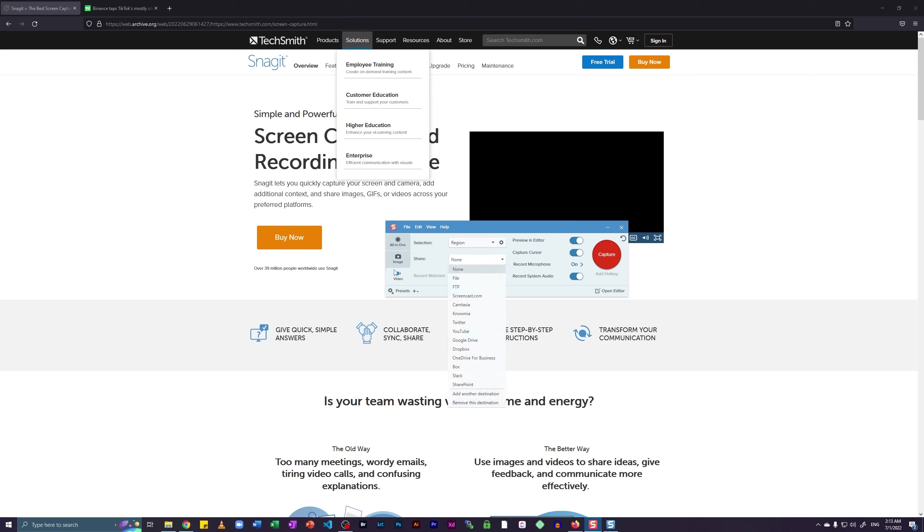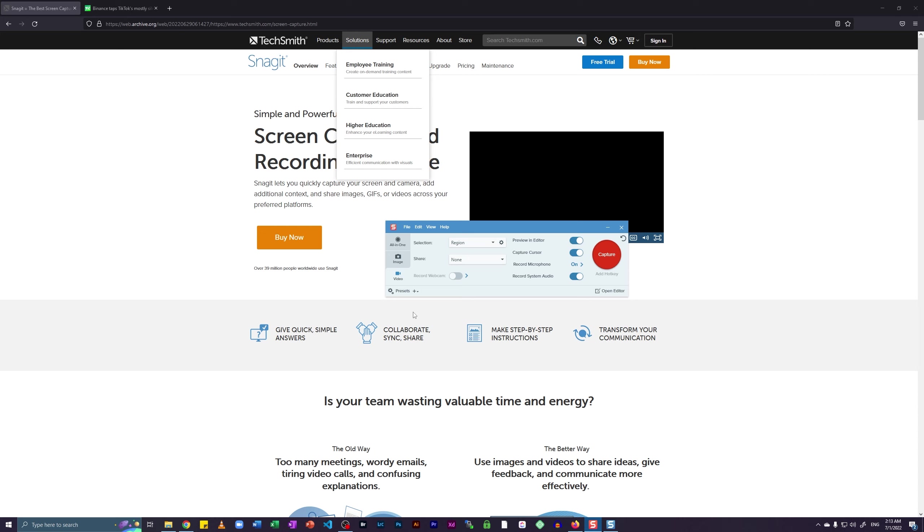And after that, I'm going to select none because I don't want to share this with anybody. And on top of that, there is an option to record your webcam. If you have a webcam and if you want to record your webcam and turn it into a GIF, you can do that. But I'm not going to do that in this tutorial. So let's just skip this.